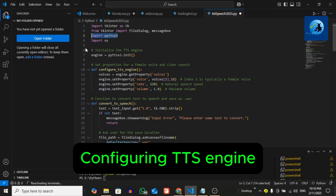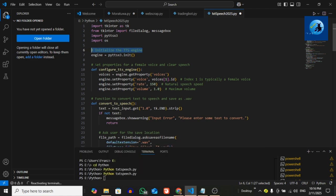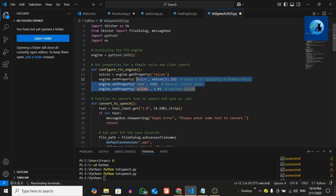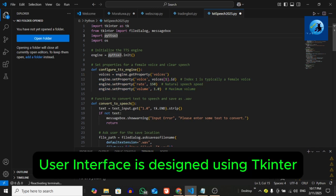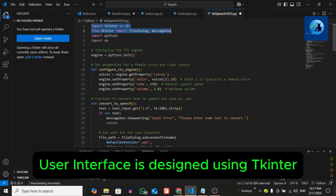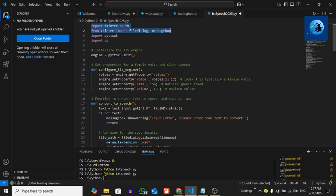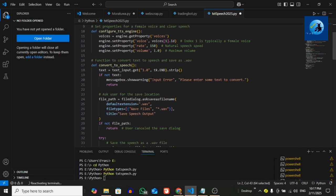Right now, after installing this library, step 2 is configuring the TTS engine—initialize the TTS engine. This is the initialization of TTS engine part, engine code part, and this is the properties of female voice and play speech. This part, these code lines, are to build the user interface. To build the user interface we use tkinter.